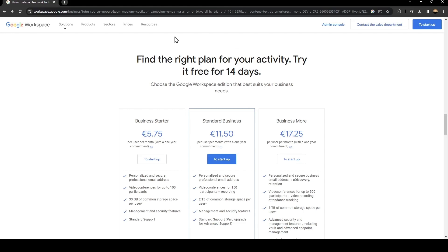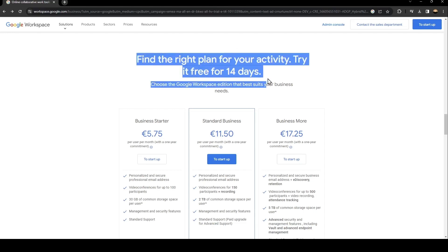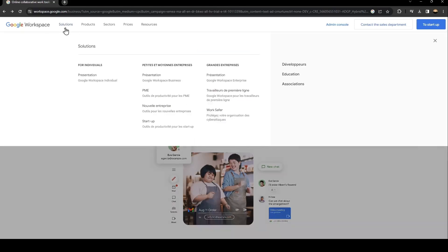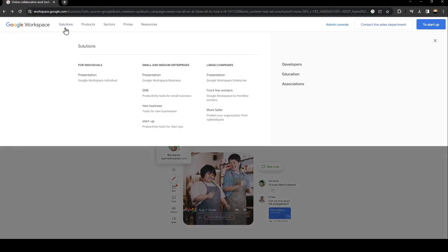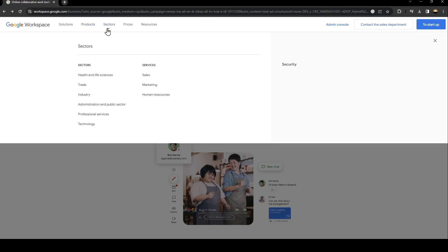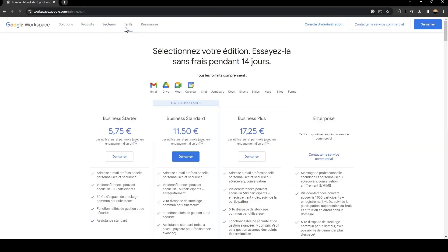Basically, from here there is a lot of sections and solutions products. From here you can see all of the products related to Google Workspace and here you can see all of the sectors and the prices. As you can see, this is the business starter, business standards, business plus, and enterprise.